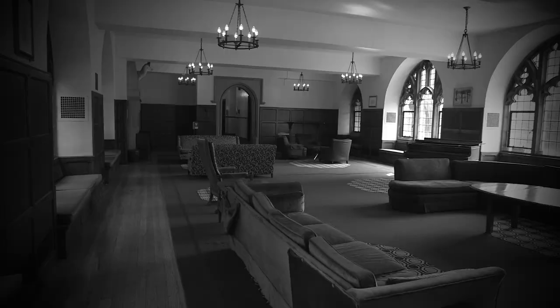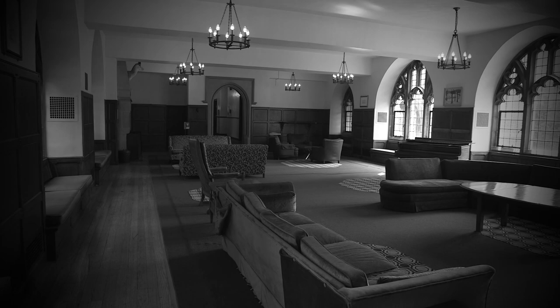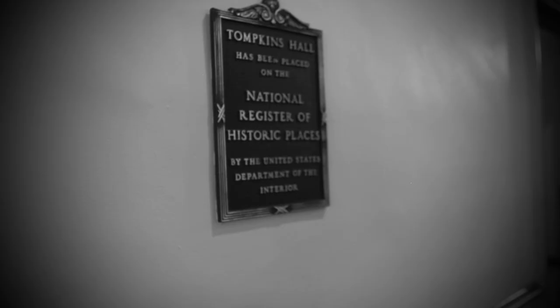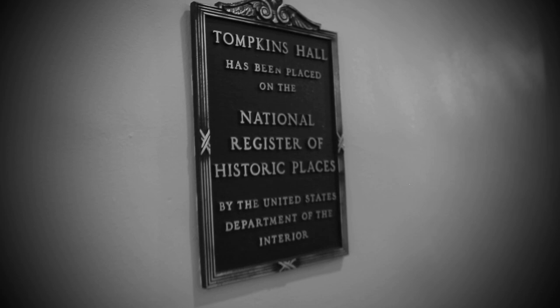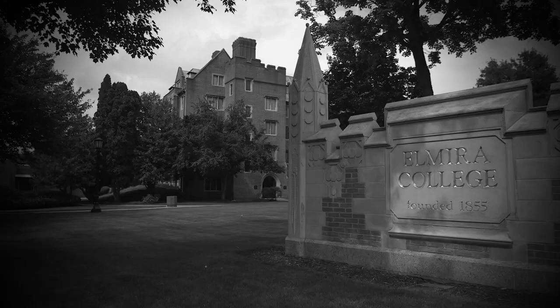Does the ghost of Mary still haunt the hallways of her former dorm? Or are these stories merely the product of nervous students and their overactive imaginations?